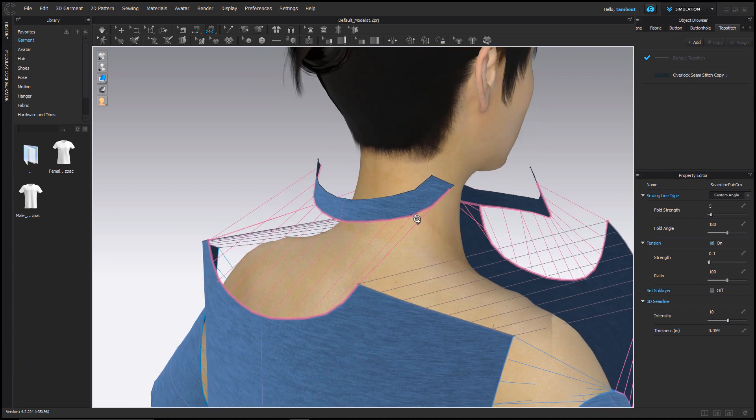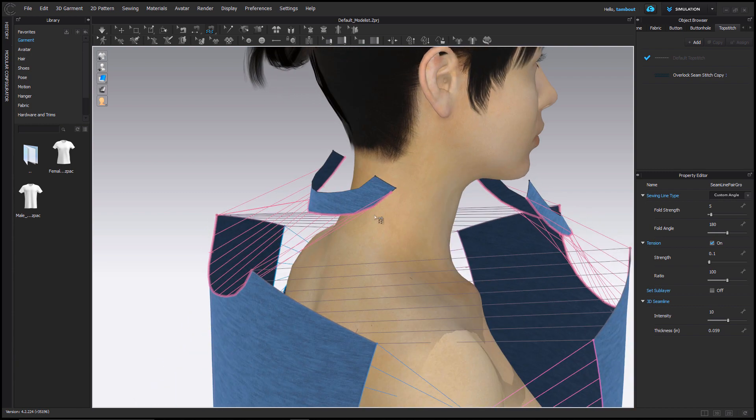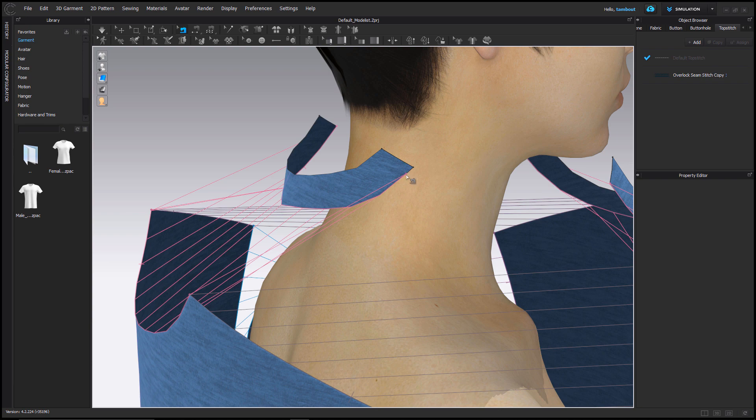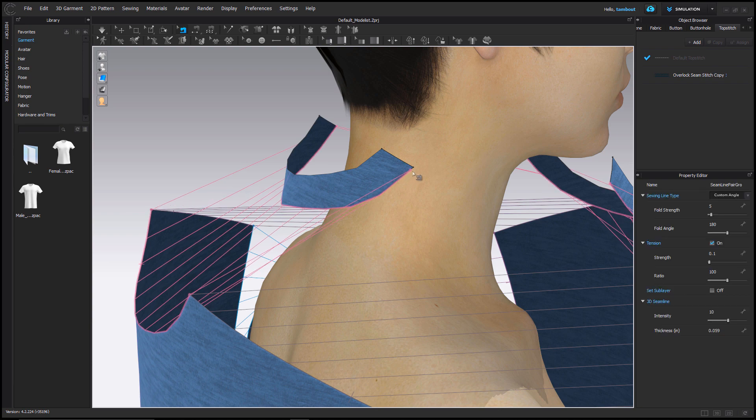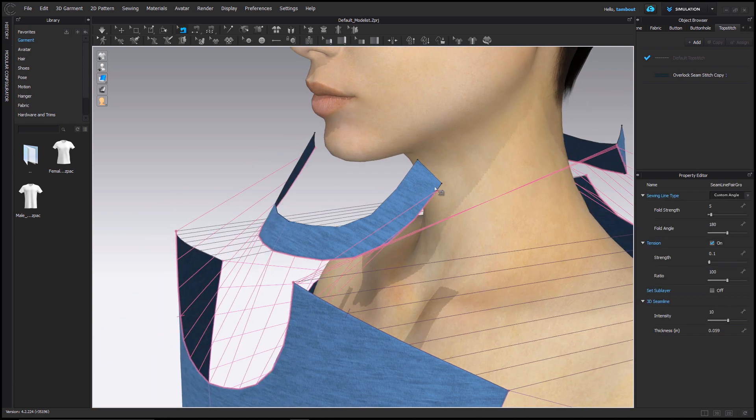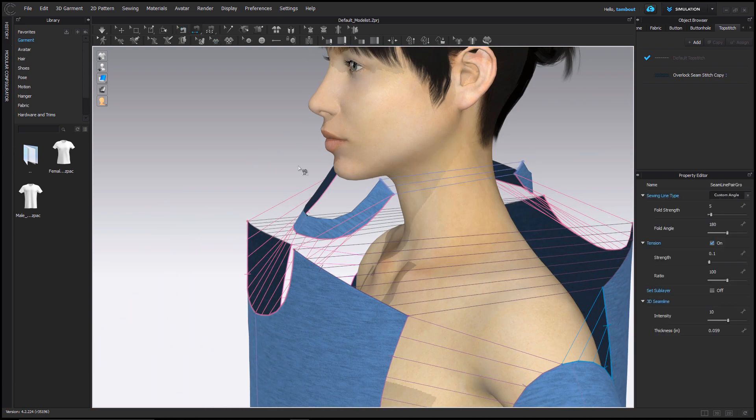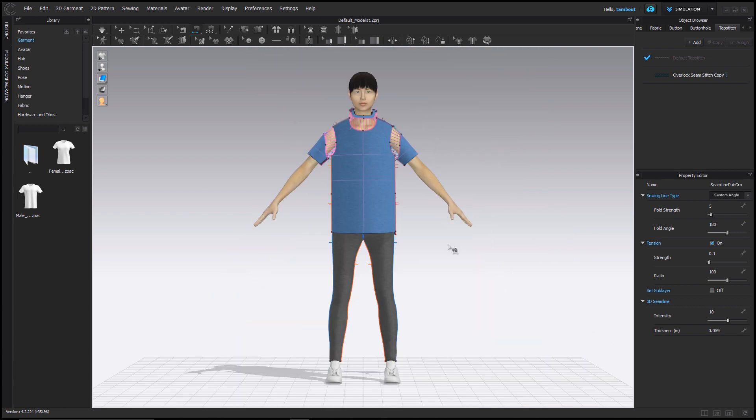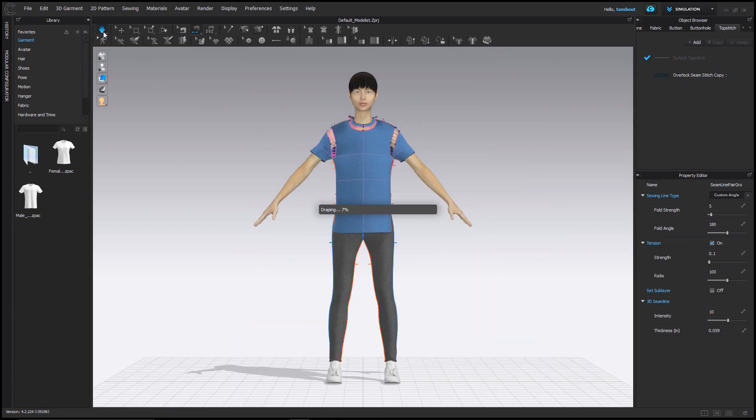Now I'm going to switch back to my Edit Sewing tool, where I can adjust my sewing arrangement by selecting the point and moving it to the edge. Finally, I can turn on simulation to apply sewing.